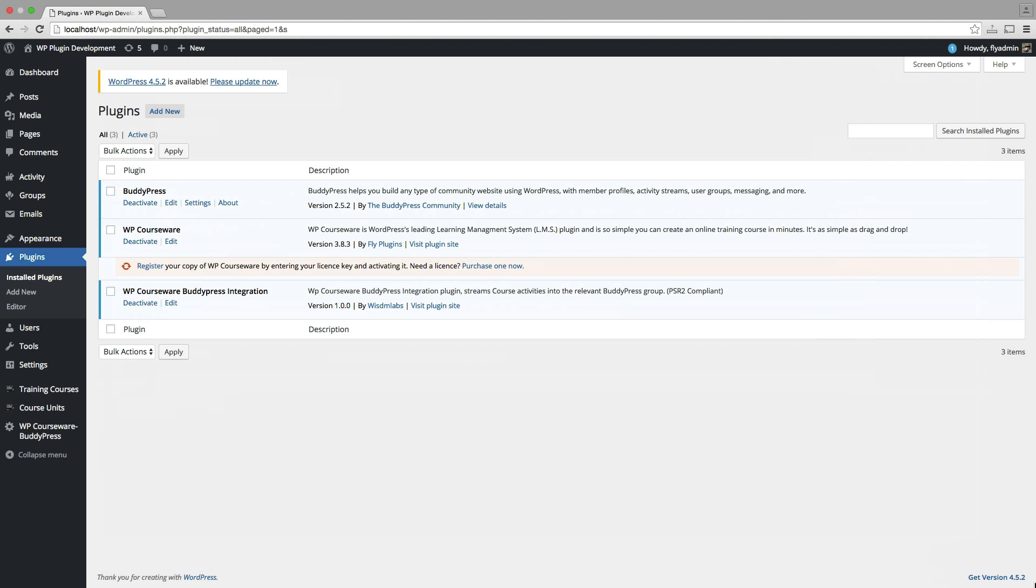So we'll go ahead and dig in here. And this is all set up on one of my local development environments. But I'm into the WordPress admin panel here. As you can see, I've downloaded, installed, and activated BuddyPress. I have WP Courseware installed and activated.